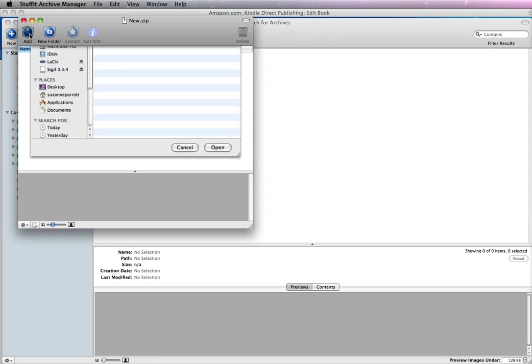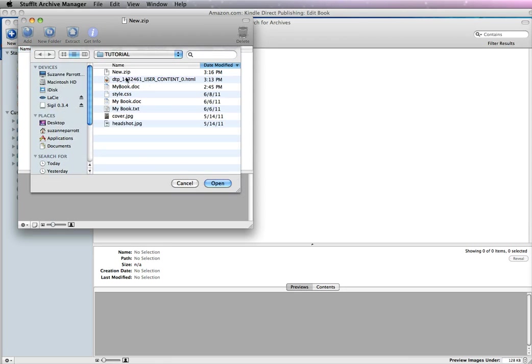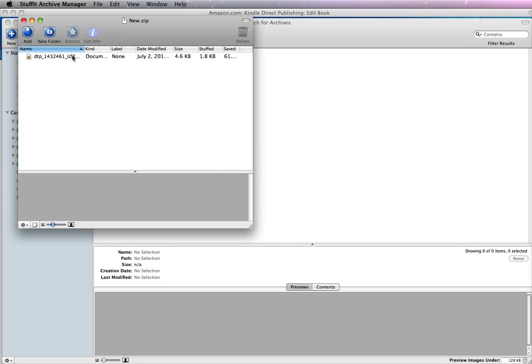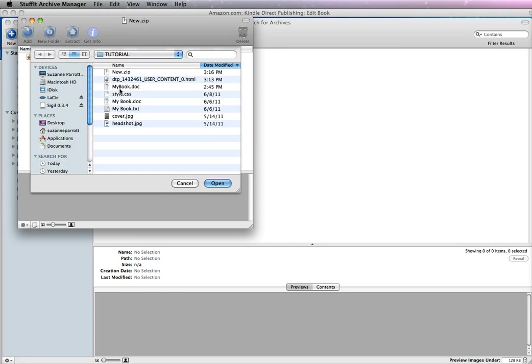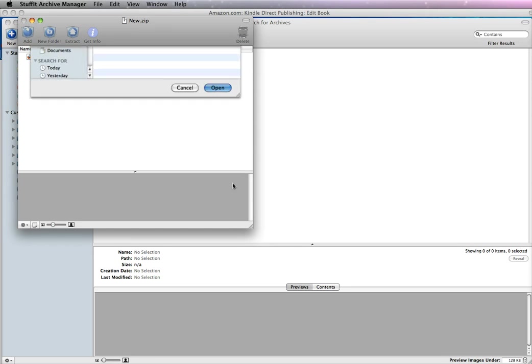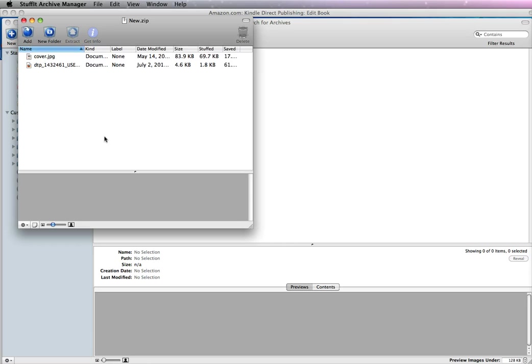So now when I want to add, I go Add. And I want to add this file which is the HTML and go Open. And then I want to add the cover. So now it is saved.